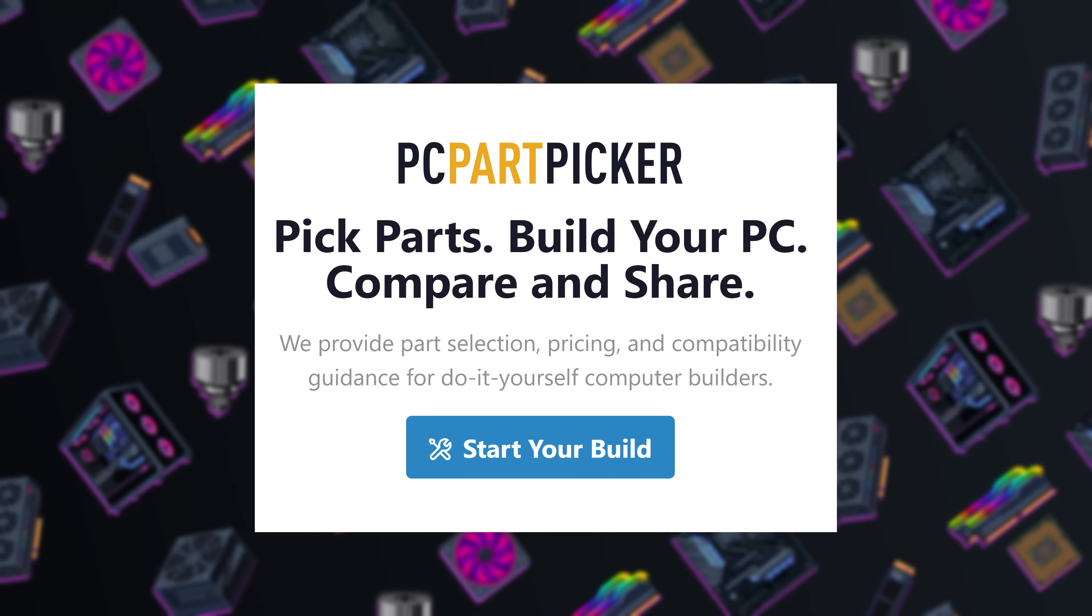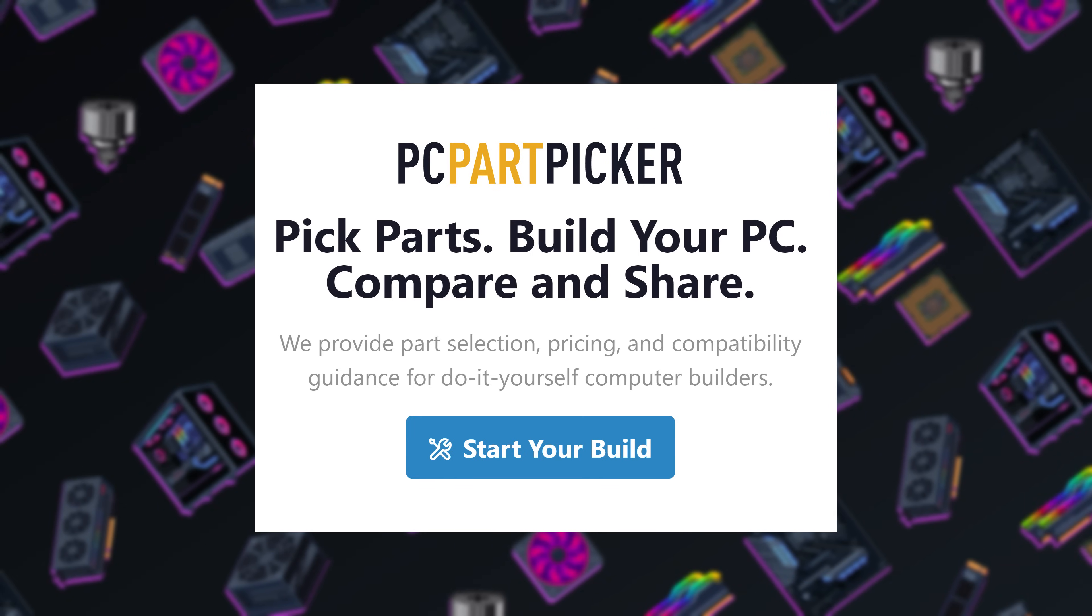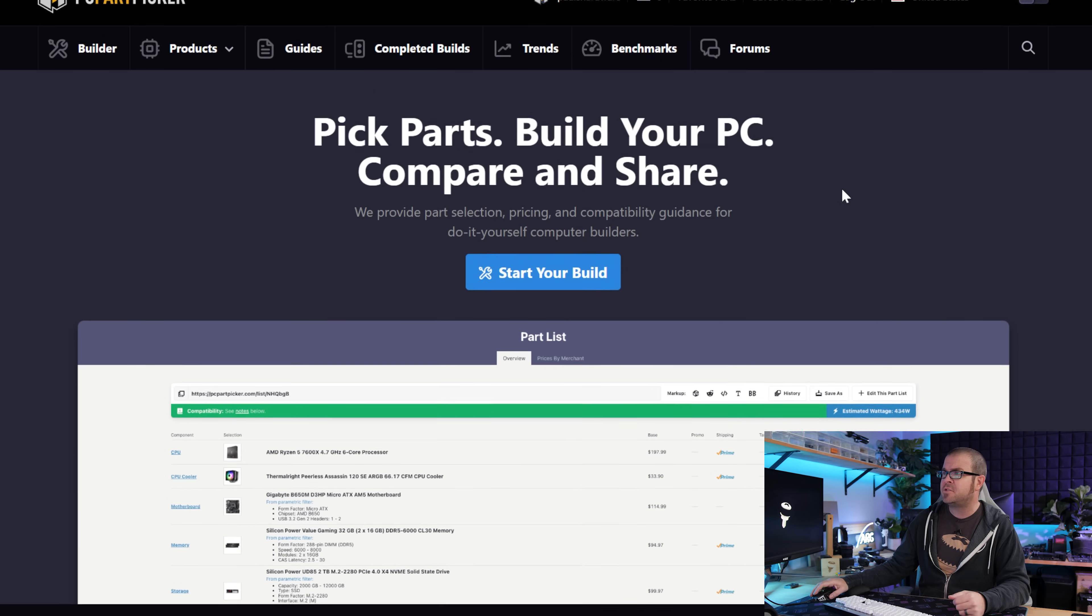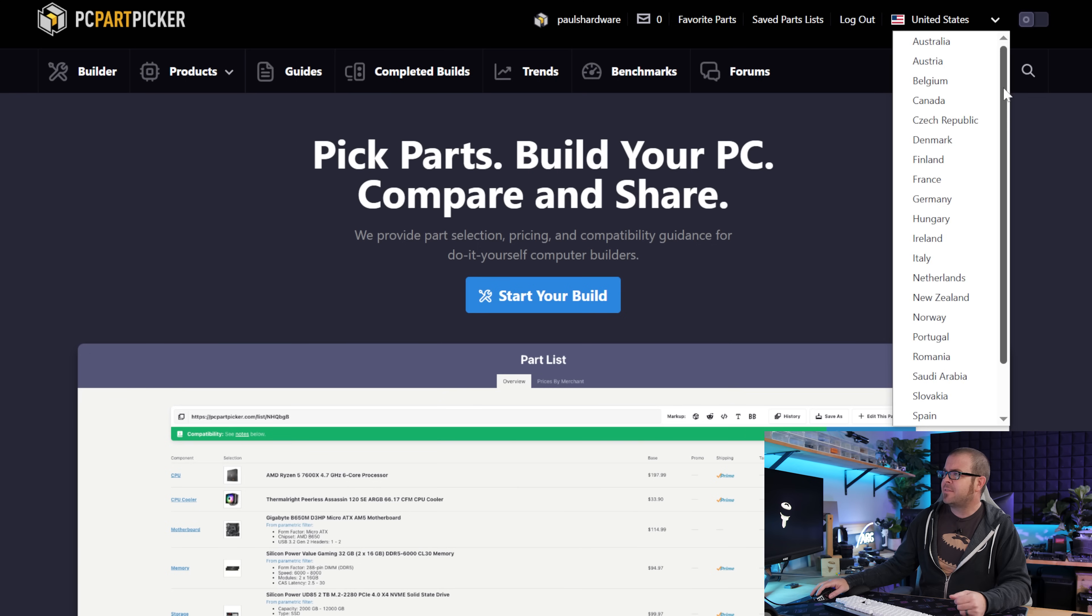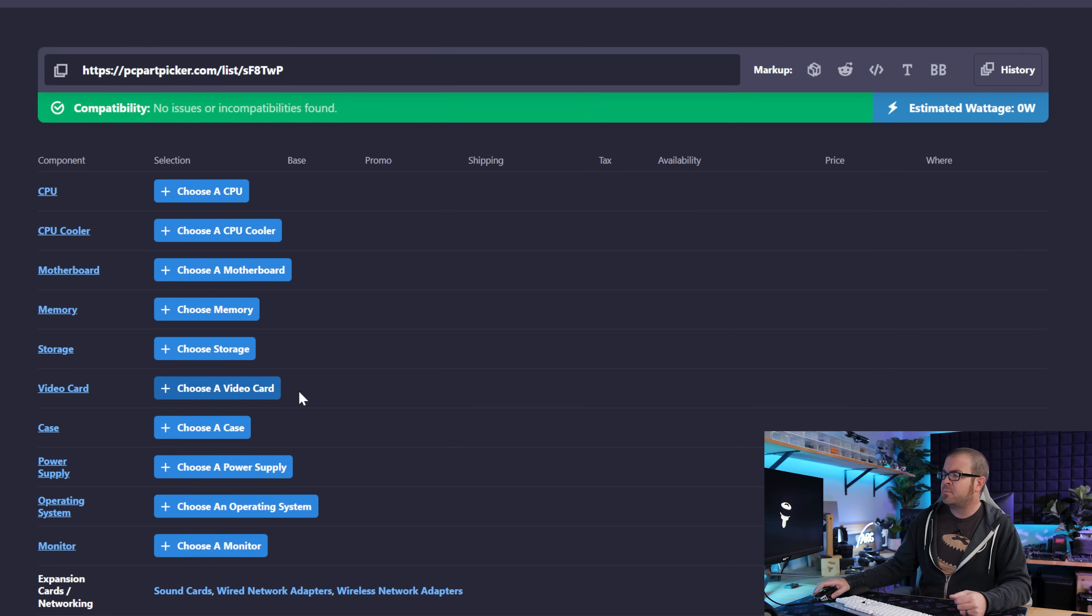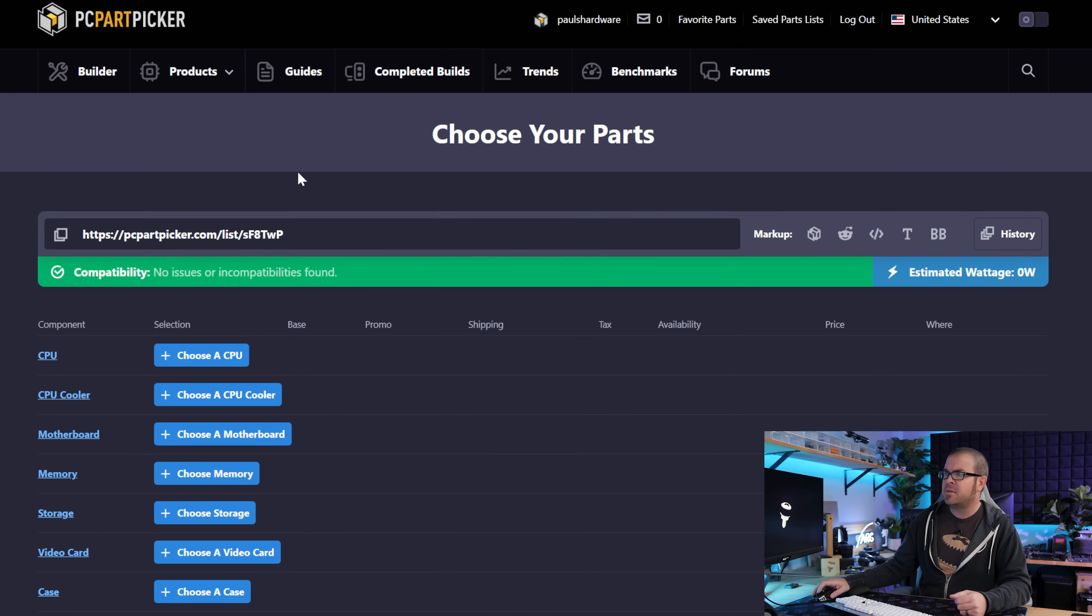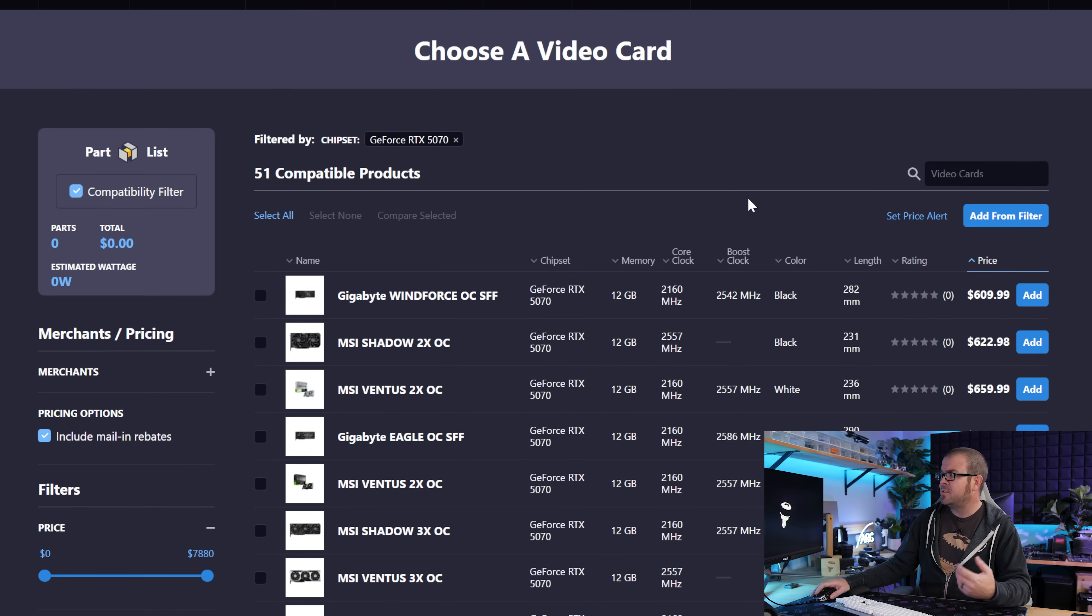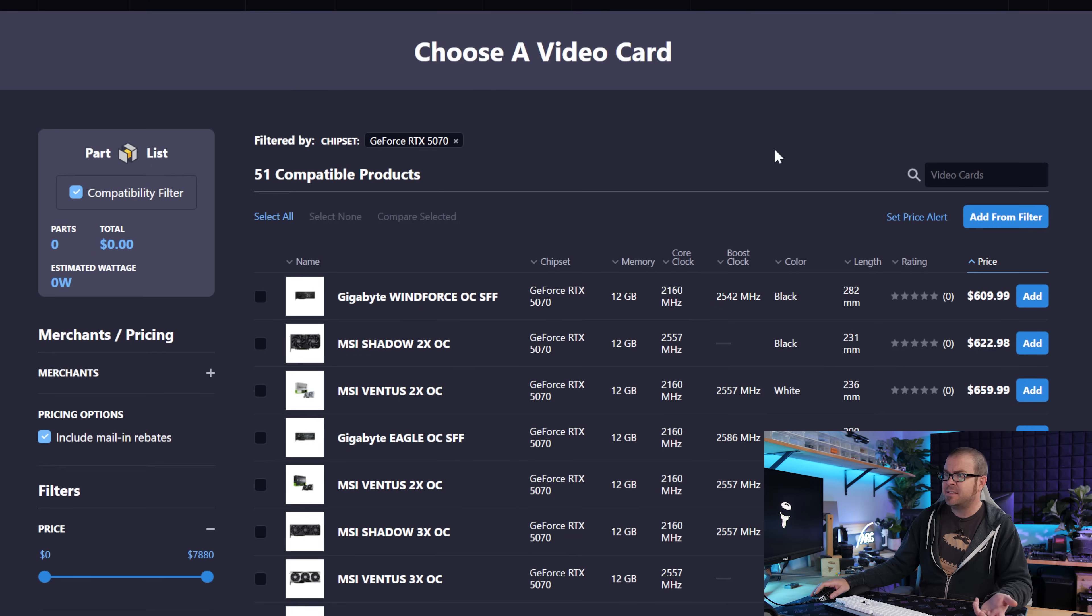Before I get into what my advice is though, I'd like to say a quick thank you to PC Part Picker for sponsoring this series. PC Part Picker is a website where you can go to choose the parts for a gaming PC. They have lots of different regions listed, a builder that automatically checks compatibility, and most importantly, they grab pricing from a variety of retailers so that you can quickly do price comparisons to see what the best deal is at the moment.